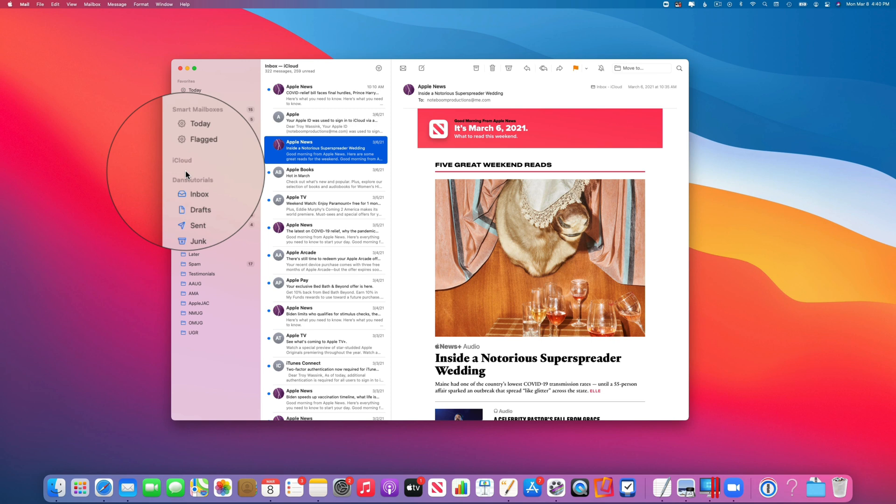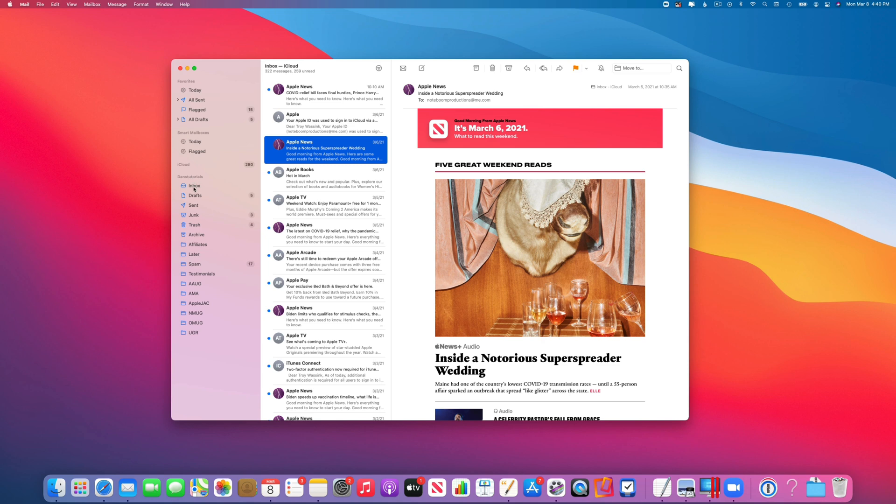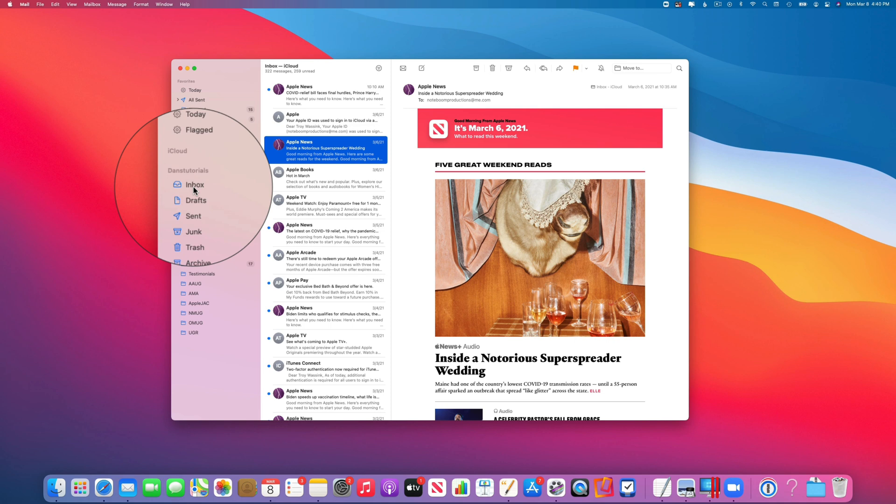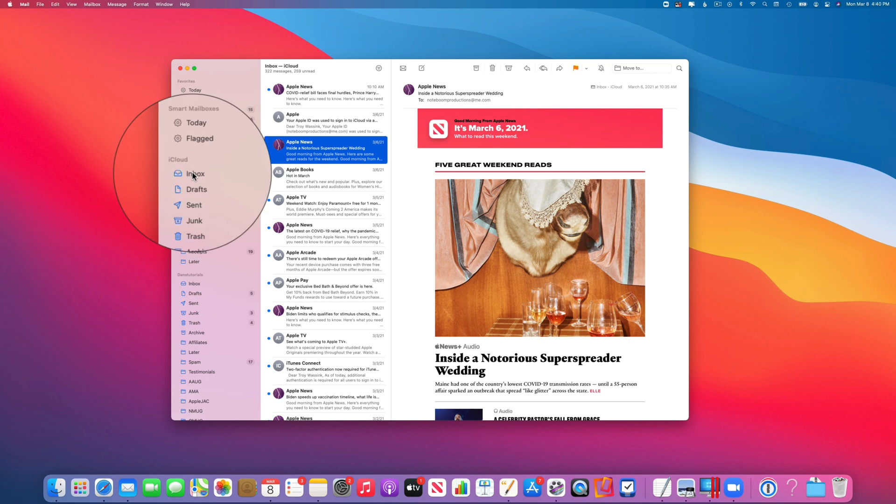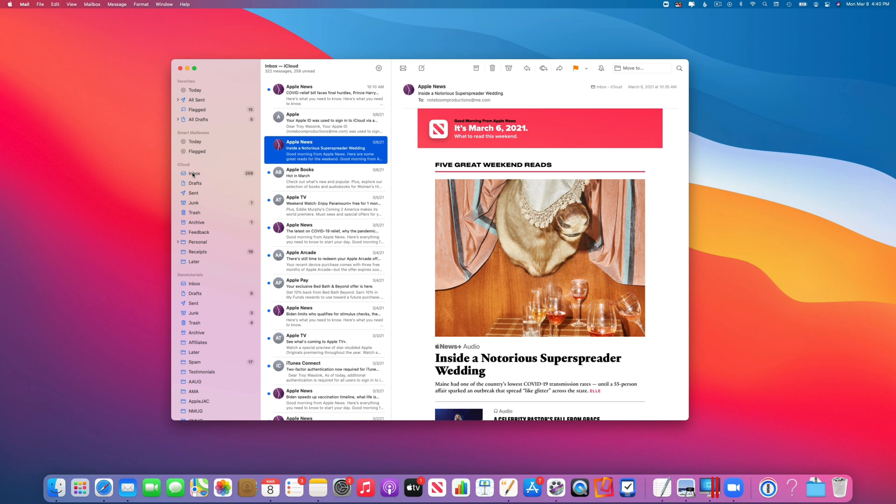To view each one of these, what I do is click on the inbox for the respective mailbox or mail account. To show iCloud, I just go over to the right, click on the arrow, and now I'm looking at my iCloud again. But what I like to do is have my inboxes in my favorites.